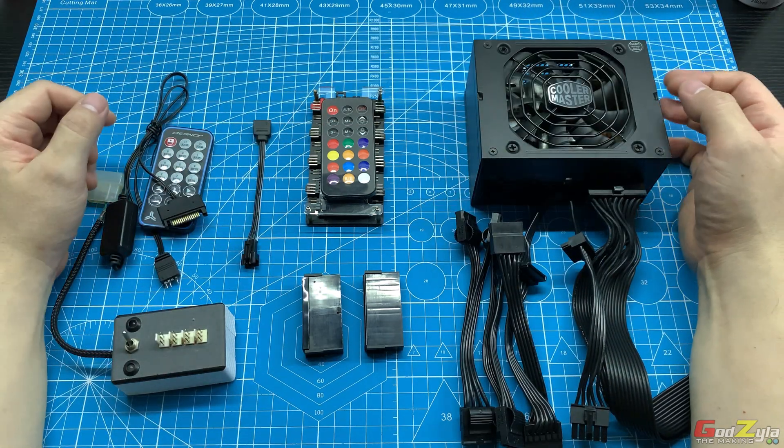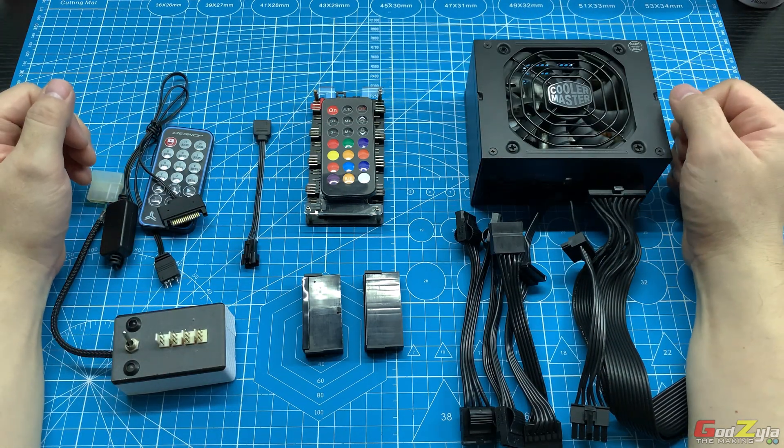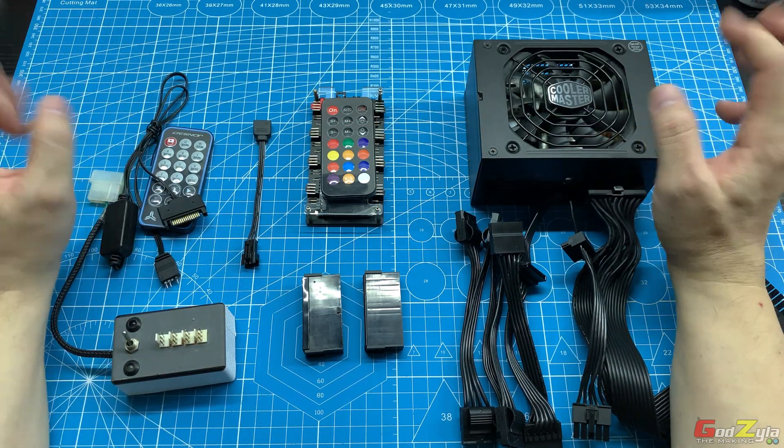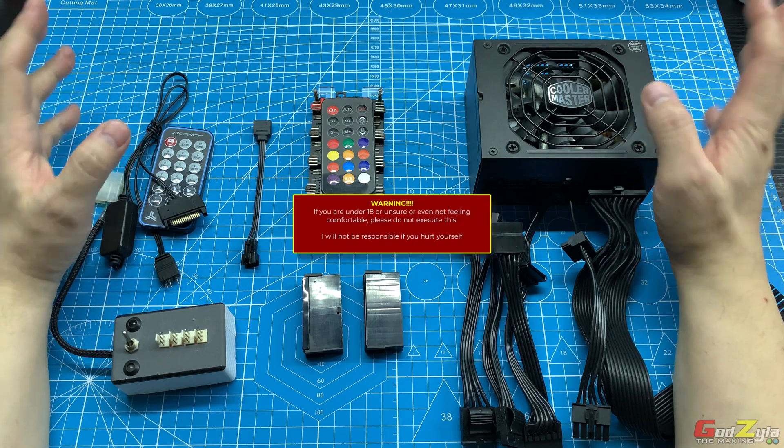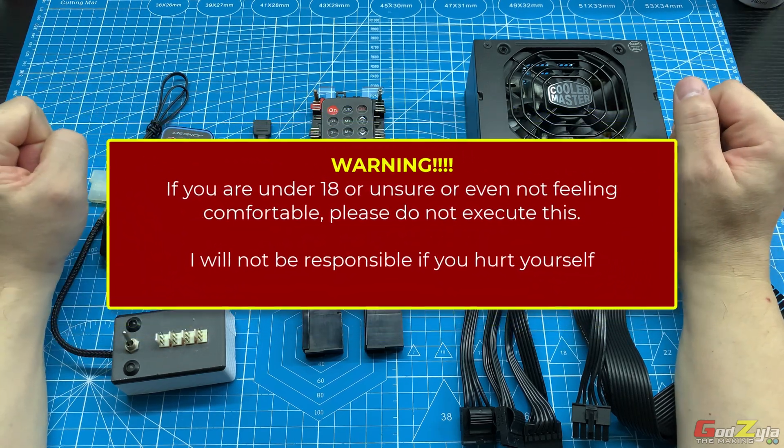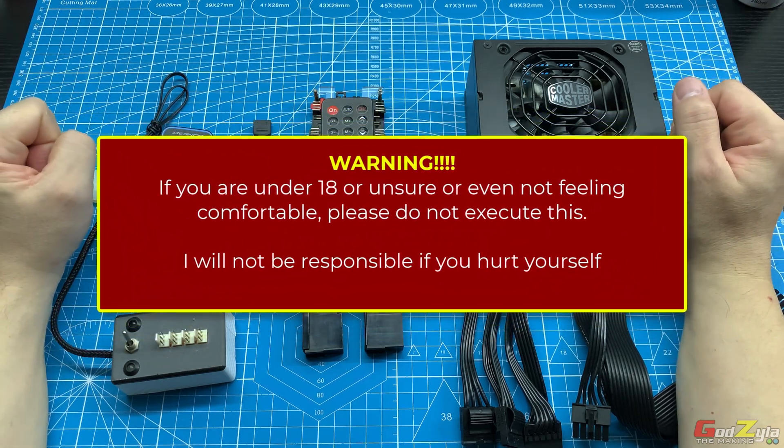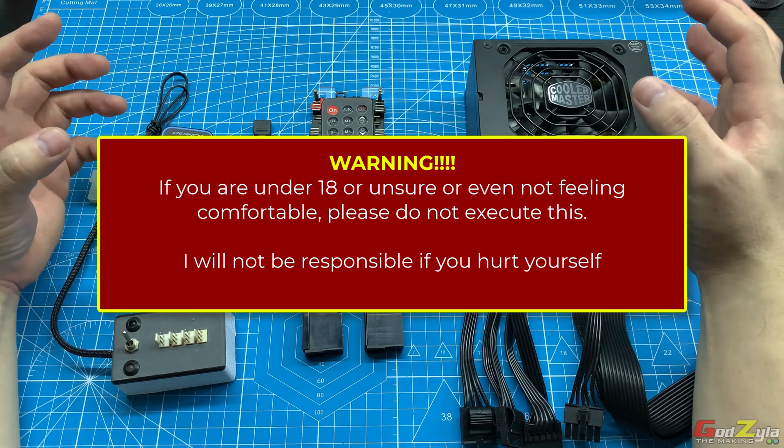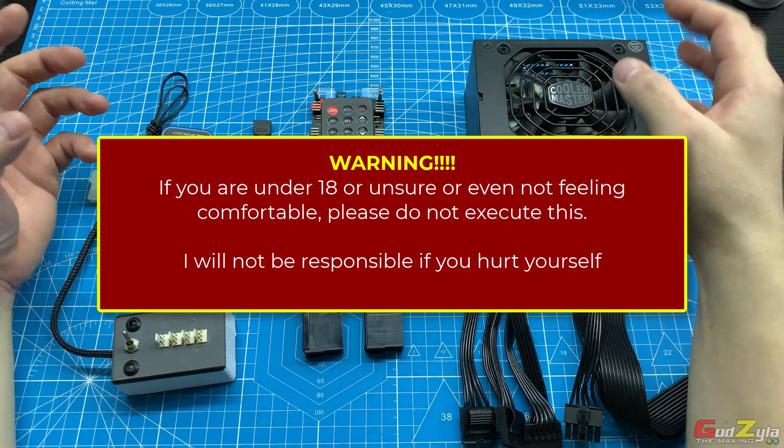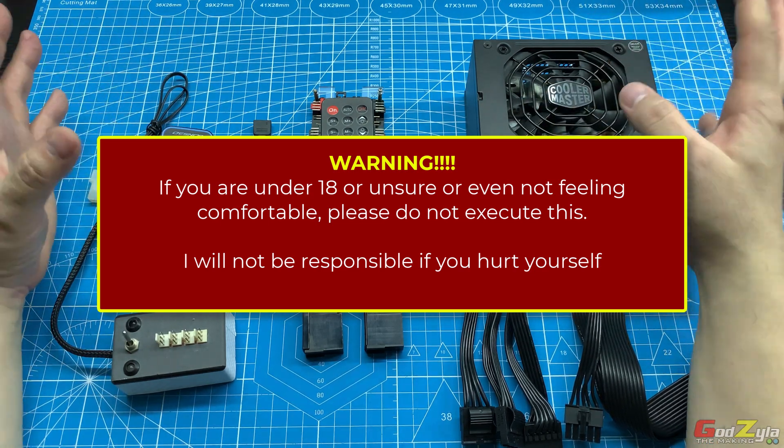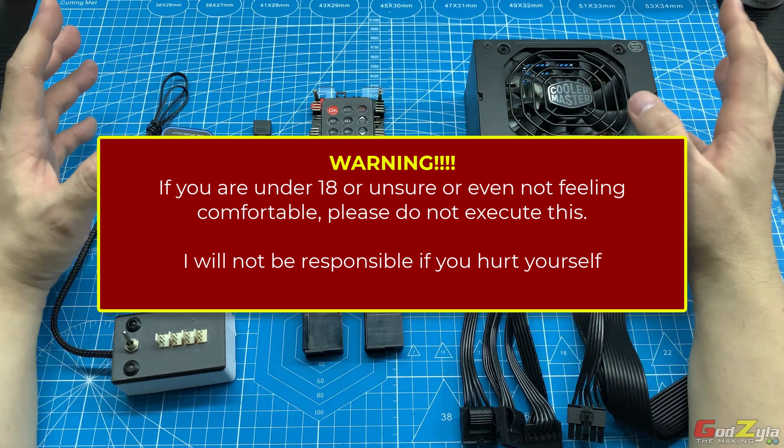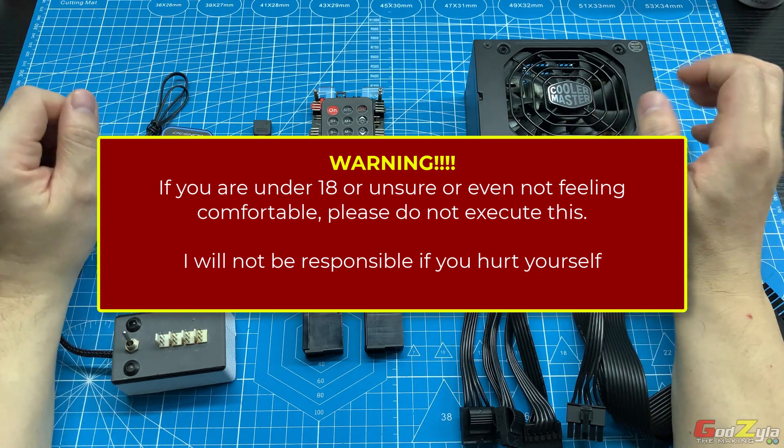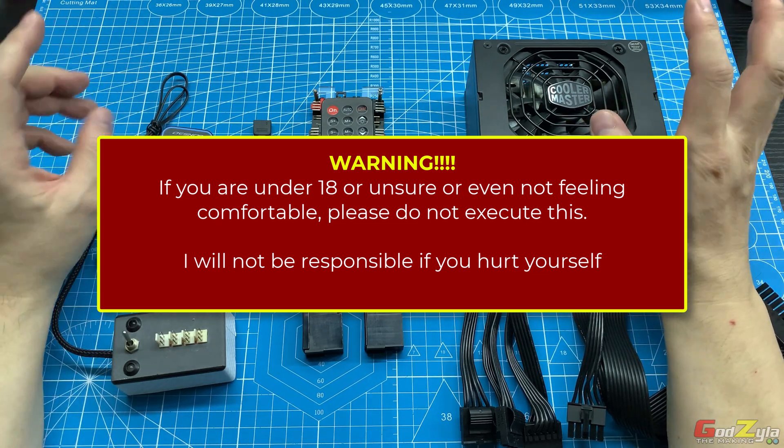Before I begin, first things first: safety comes first. If you are under 18 and unsure about how this works, as you are dealing with electrical current, please do not perform this as I will not bear any responsibility if anything happened to you or if you get hurt.